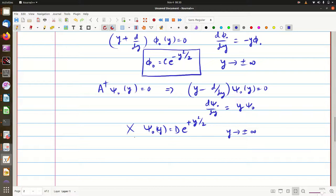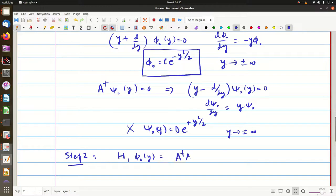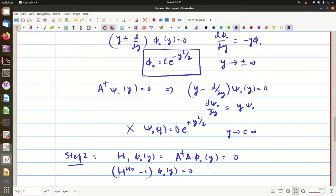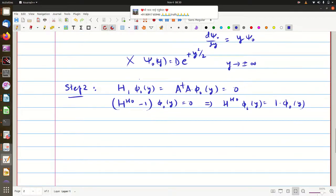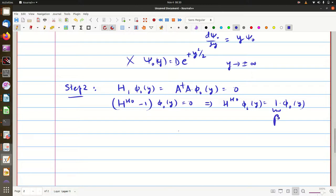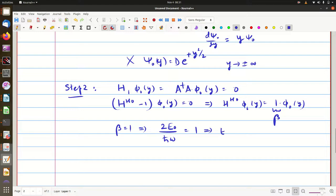Step two: we relate the ground state to the harmonic oscillator. We know H₁ acting on φ₀(y) equals a†a acting on φ₀ = 0. Since H₁ = H_HO − 1, this means H_HO acting on φ₀(y) = 1 · φ₀(y). So φ₀ is the eigenfunction of the harmonic oscillator with β = 1. Since β = 2E/ħω, β = 1 corresponds to the ground state energy E₀ = ½ħω.